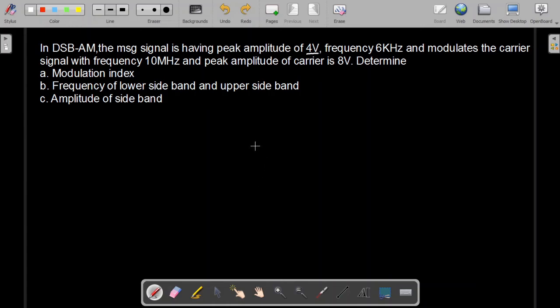Bismillahirrahmanirrahim. In this video, we are going to do problem number 4 in the communication system. We have already done 3 problems, so if you haven't watched those videos, please go and watch them.